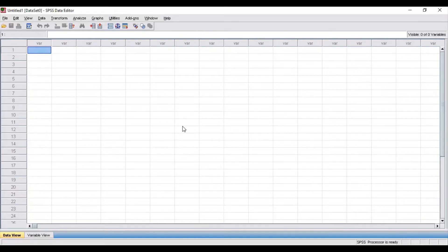Hello everyone, welcome to my channel. I'm Kumul Kabbal Sheikh Hamad and I hope you all are doing good. In this video under the SPSS tutorial series, I'm going to discuss how to obtain inferential statistics.